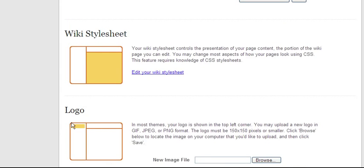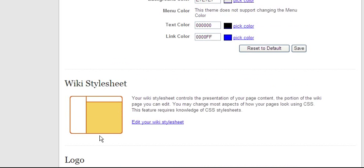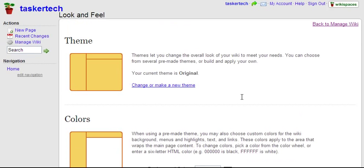You can add your own logo, choose your own stylesheet, and change all the colors. There are way more features than just the free section of the site. In part two, we'll take a look at the Wikispaces toolbar.